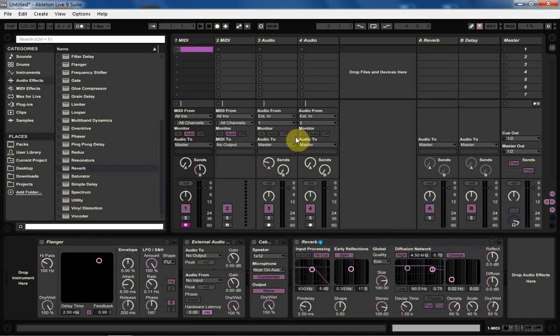Hey, what's up? This is Joshua Casper and welcome to not even a tutorial but just a walkthrough of the best skins for Ableton that I've ever found.